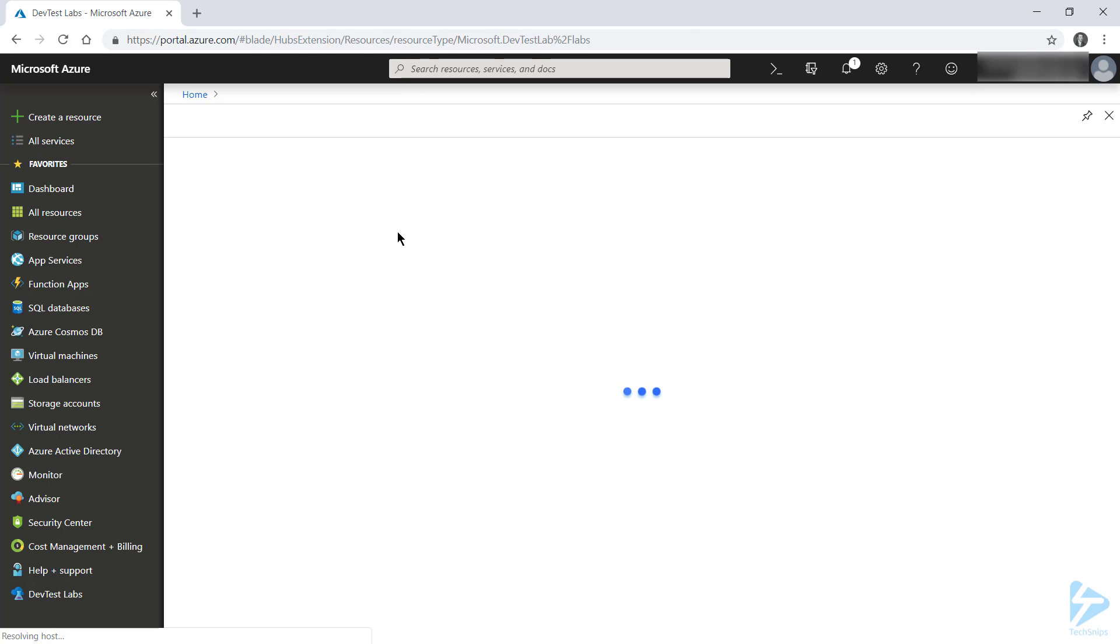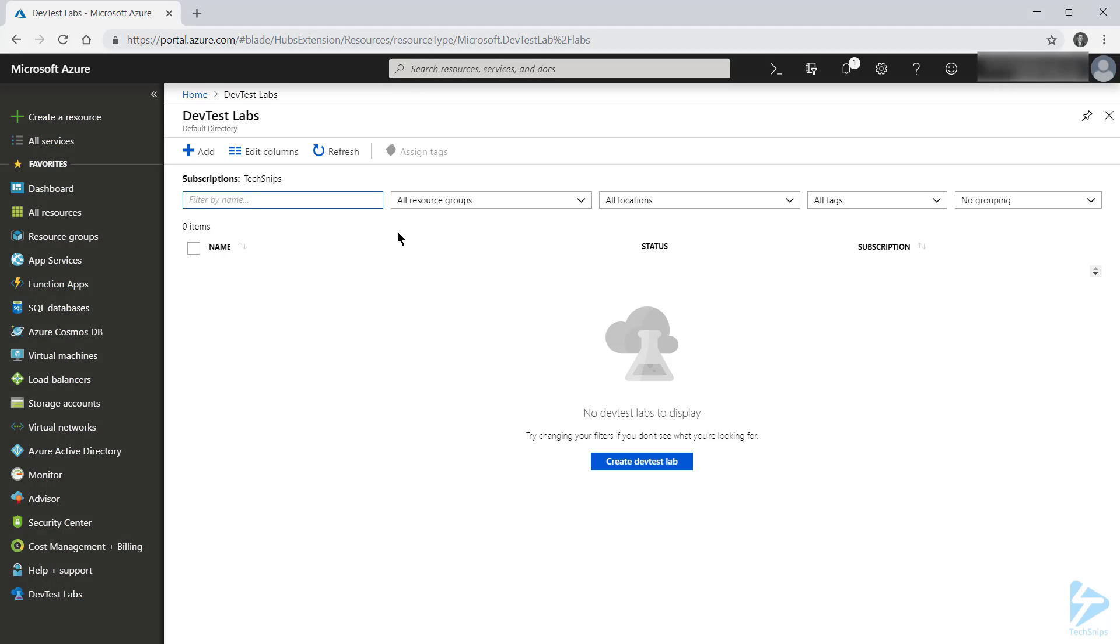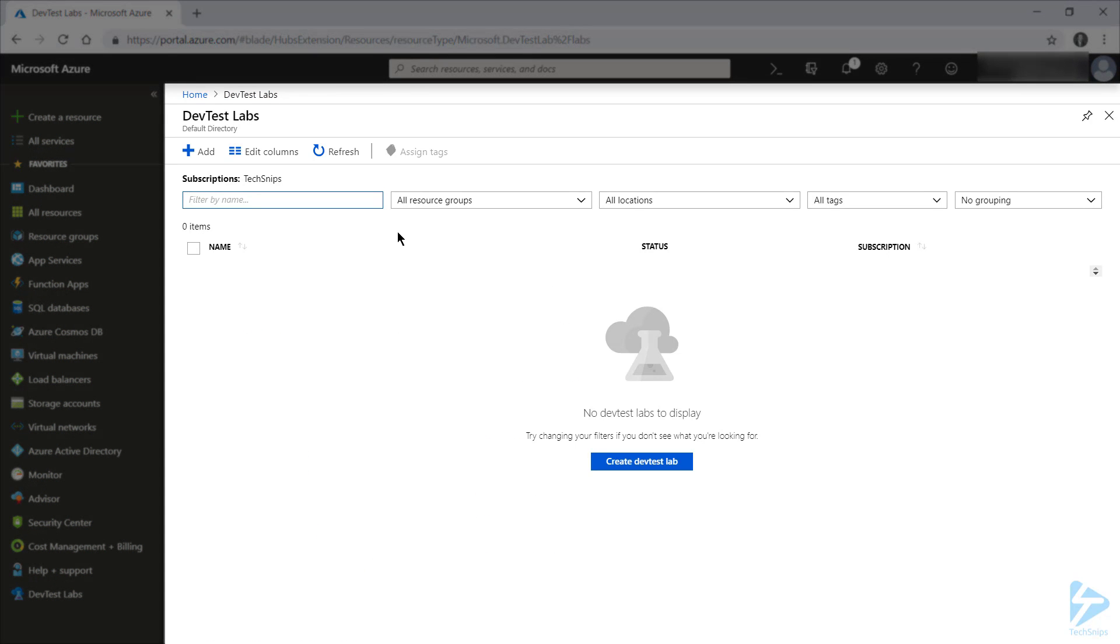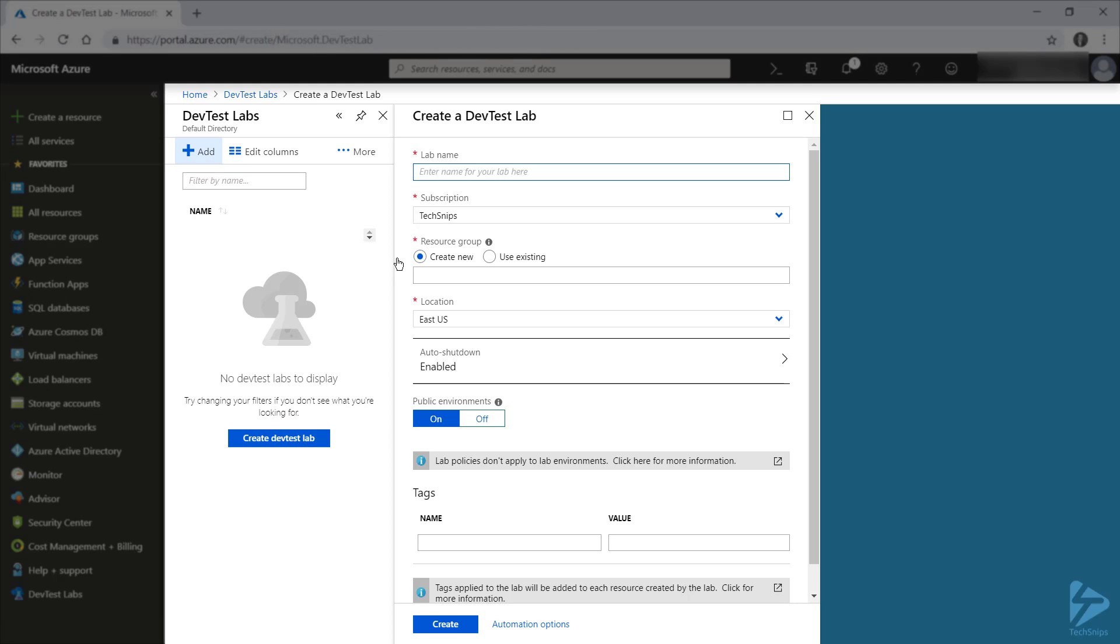And if we click to go into this service, we'll see that we don't currently have any DevTest Labs running. So I'll click Add to create a new one, and we'll start by giving our lab a name.